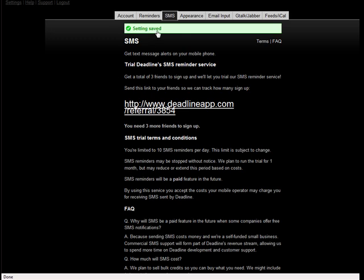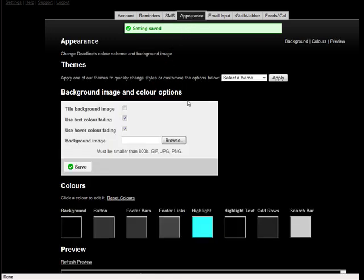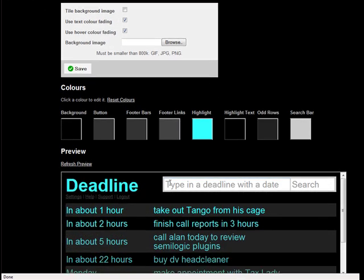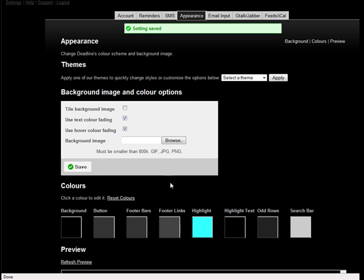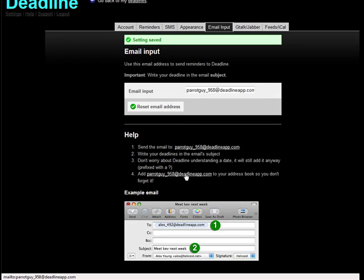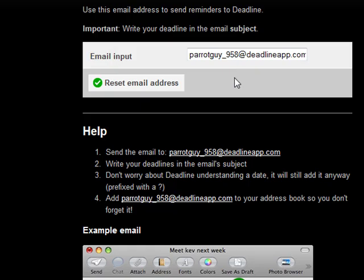Deadline has some nice SMS capabilities. You can also change the theme and color of Deadline. This is a nice feature — you don't even have to be at your computer. You can just send an email and then have a deadline be populated by an email message.